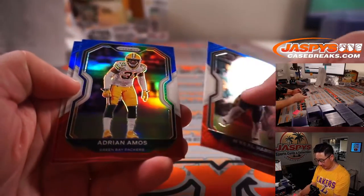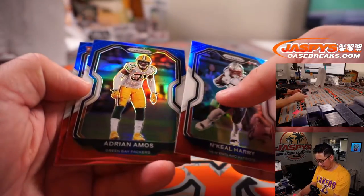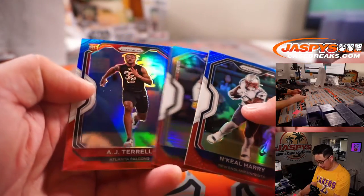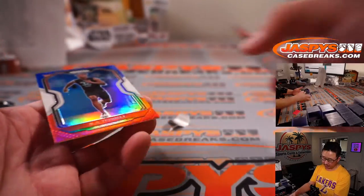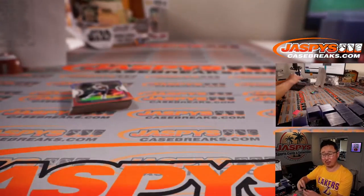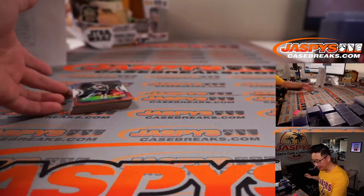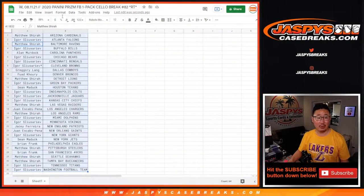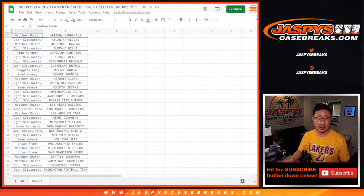Akil Harry, Adrian Amos, and rookie red, white, and blue A.J. Terrell. I was hoping for a big quarterback name or something like that. That's all good. The whole point of this, who's going to win those NT spots?